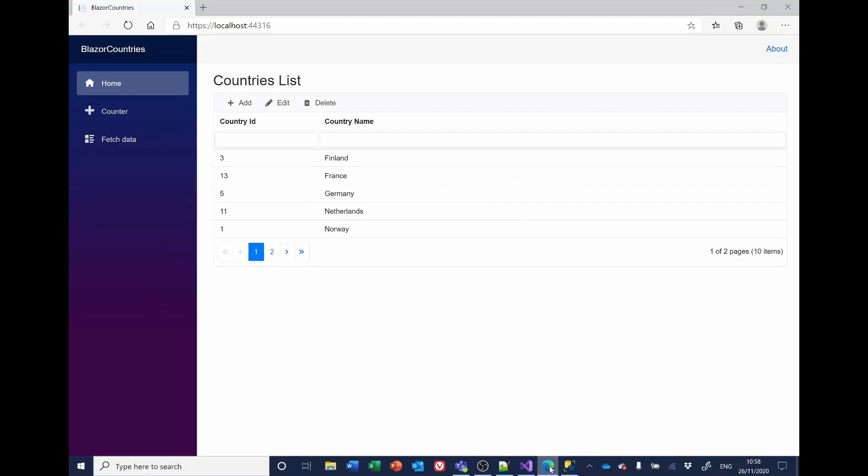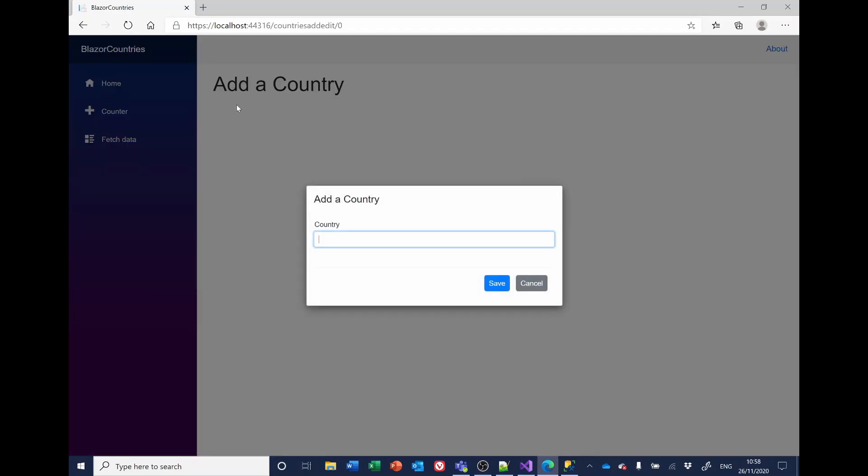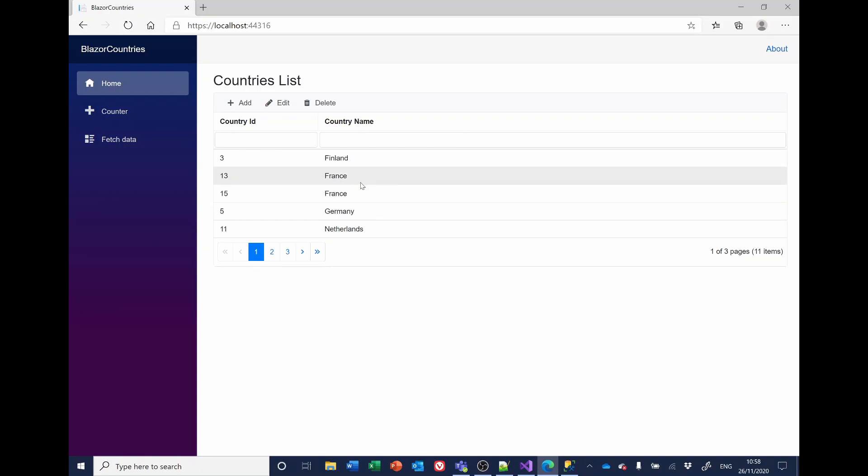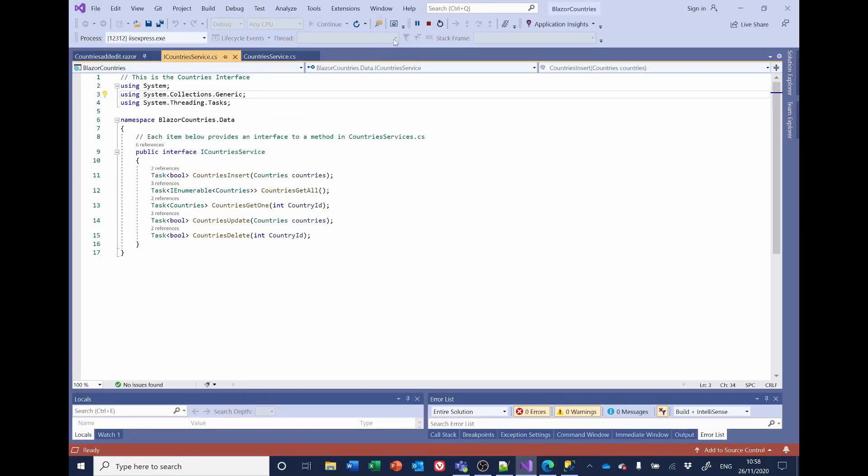To illustrate the problem, I've started the application and we'll now add another country. And I'll add France. And as we can see, we've now got two records for France. So I'll stop this and go back to the code.